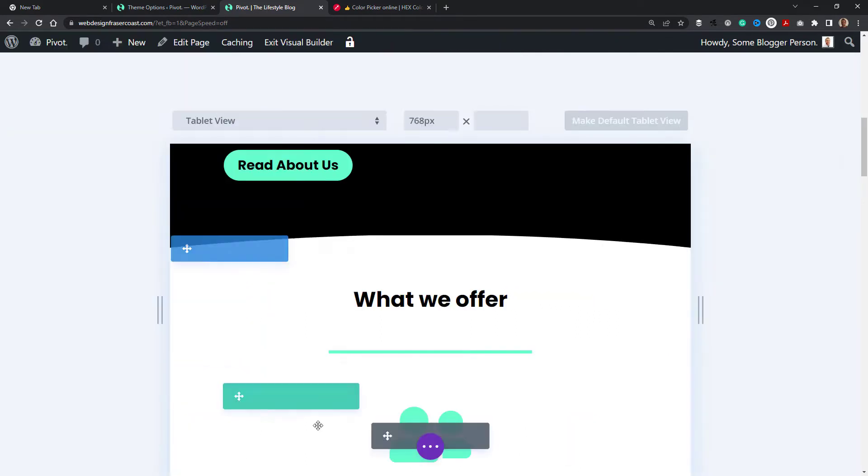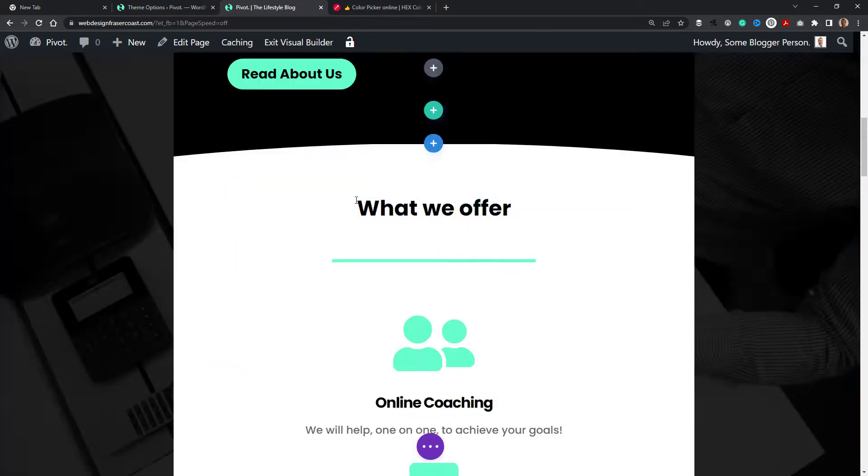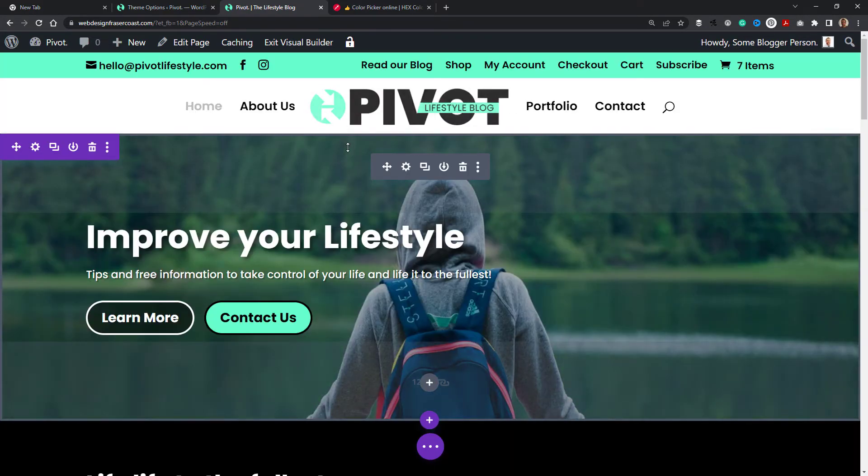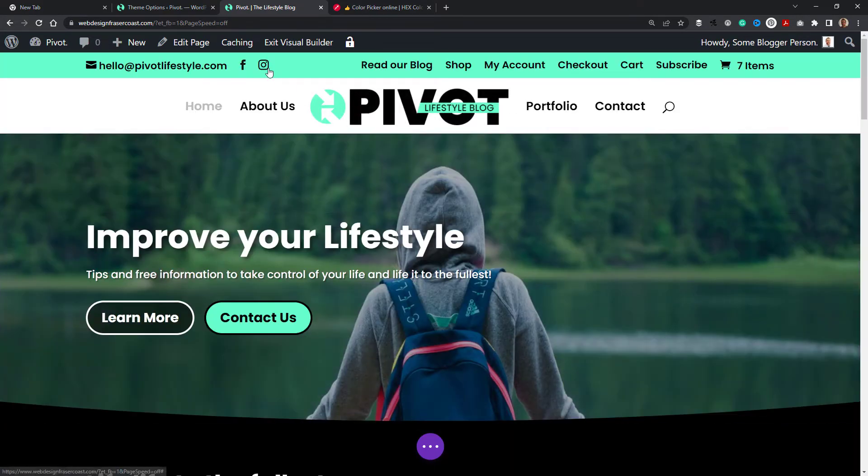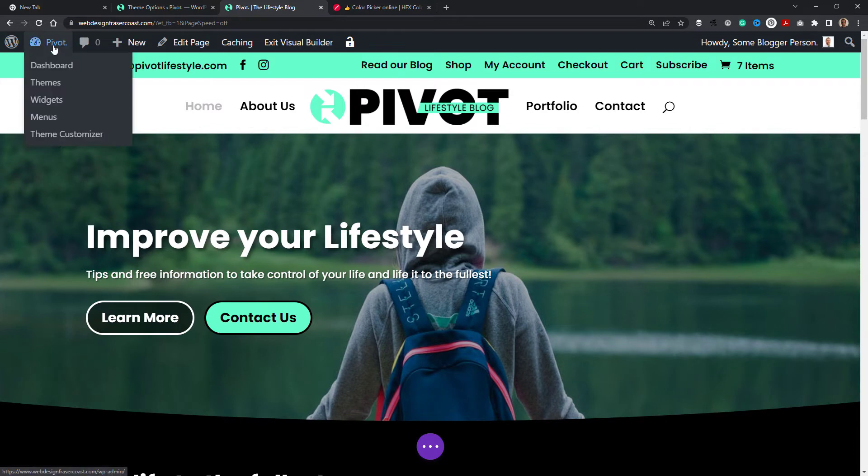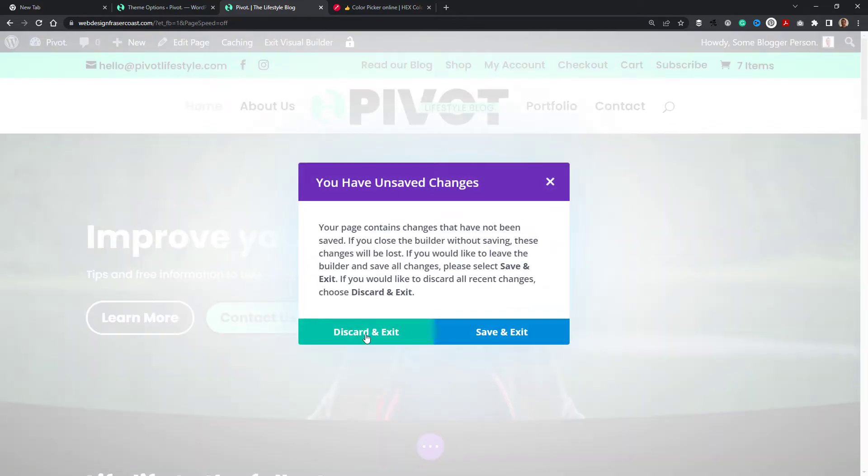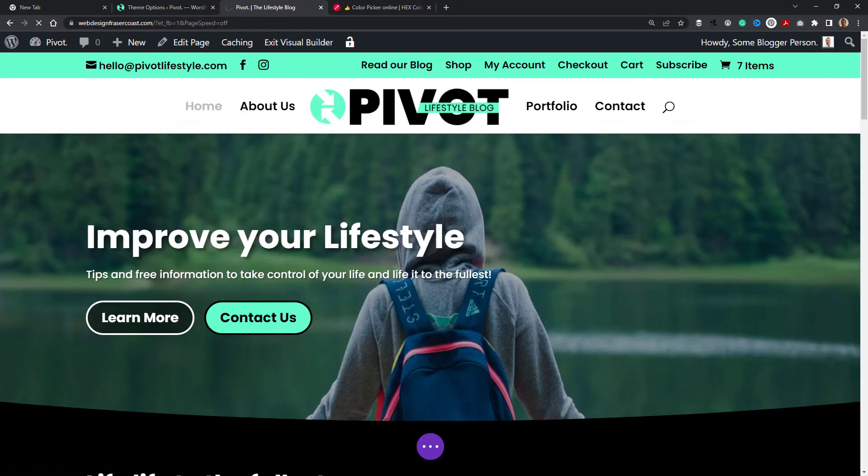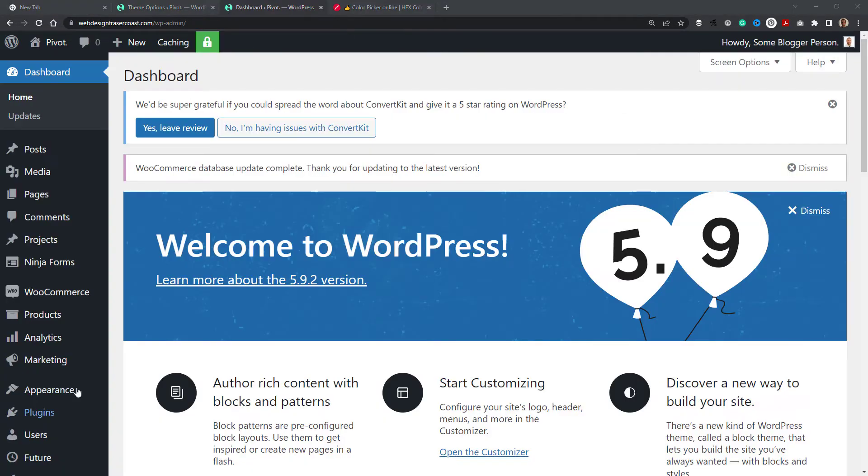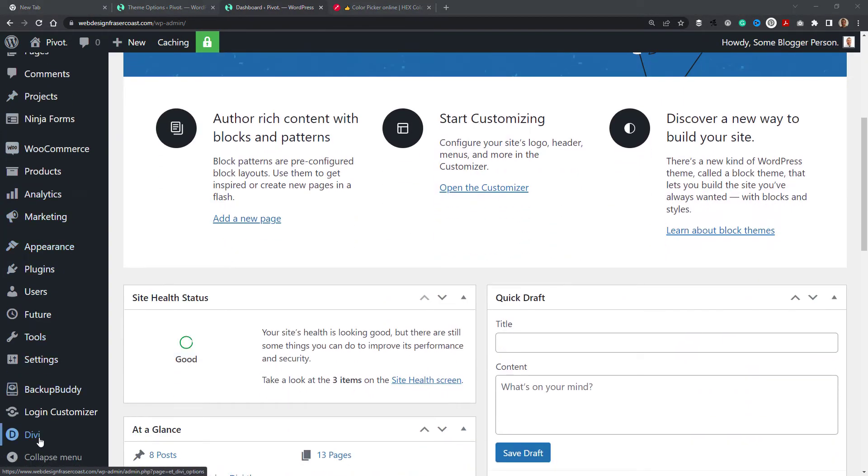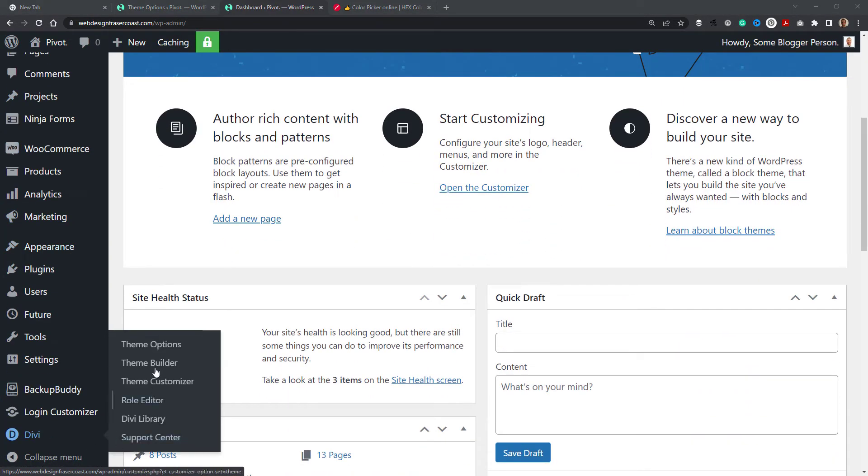The way that I've set that up is by setting my default colors. What I'm going to do is head back to my dashboard and we're going to set those colors. We'll just discard and exit. I'll scroll down the left to Divi and to Theme Options and click that.